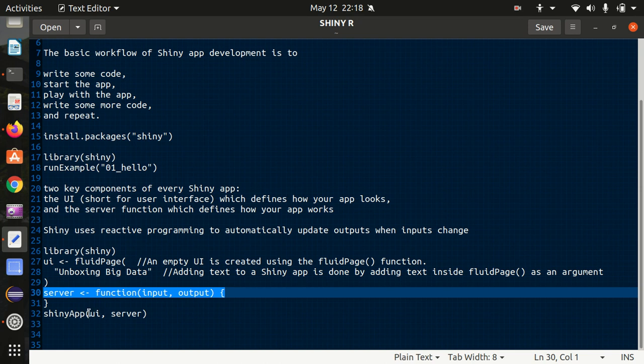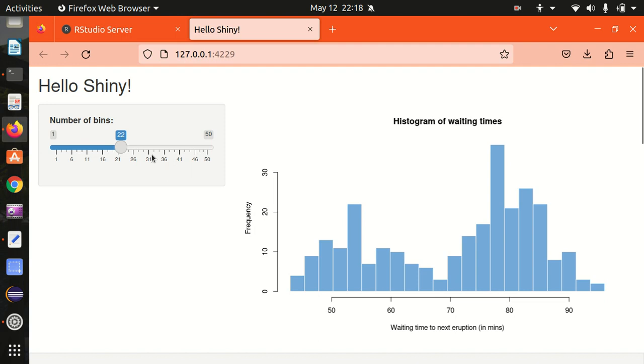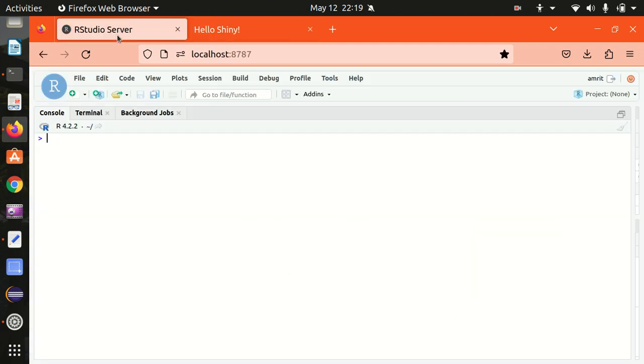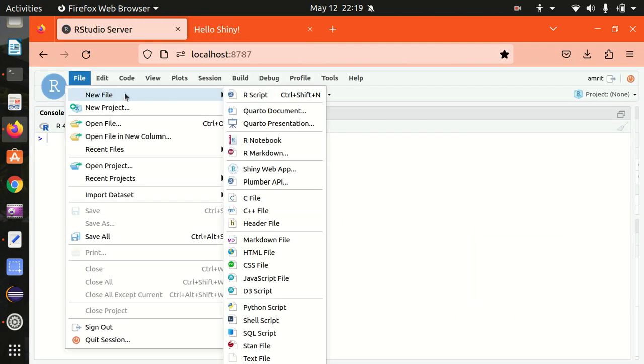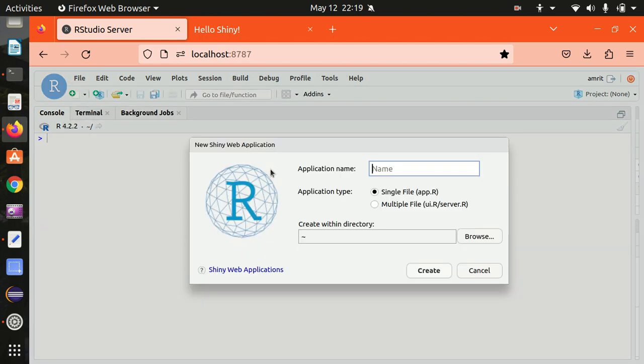So let's do it. How we can start with this? I've already opened up this R studio server here. Simply go to the file, now go to the new file, and go to the shiny web app. And here give some name. I'm giving a name, maybe dummy app.